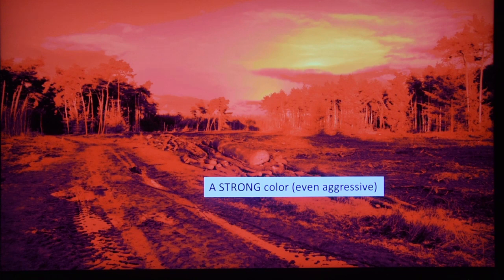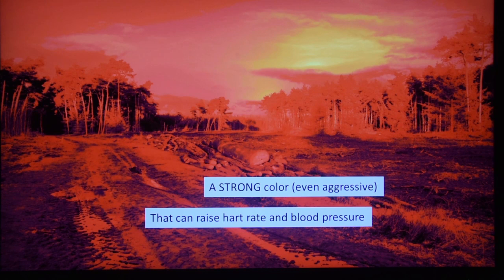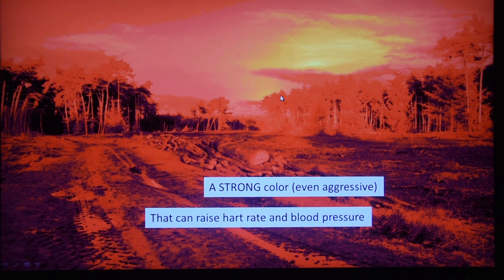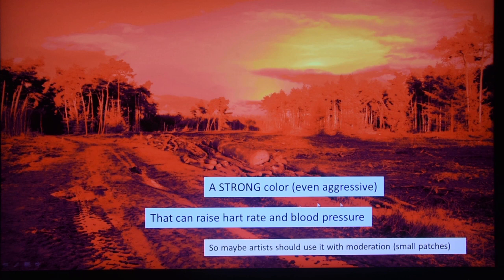Red is a very strong color; it can be even aggressive if you use it too much. All kinds of experiments have shown that if you're sitting in an entire room with red walls, your heart rate can raise, your blood pressure can raise, and even some experiments seem to show muscle contraction and raised testosterone. So maybe if that's not your goal — if you're not selling a certain beverage — and you just want to make a nice picture, painting or photo, maybe you want to be a little bit moderate with the amount of red.